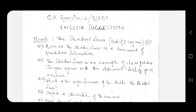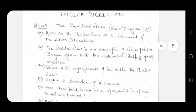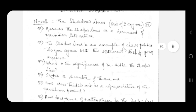Now you have to answer any one out of two questions. You will be given two questions and you have to answer any one. This goes for 15 marks. The first is from the novel The Shadow Lines. Question number one: assess The Shadow Lines as a document of partition literature.